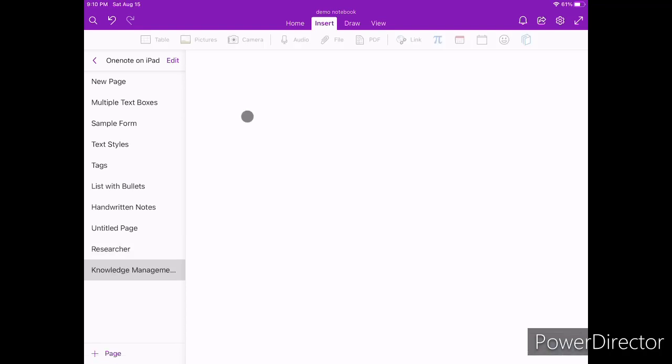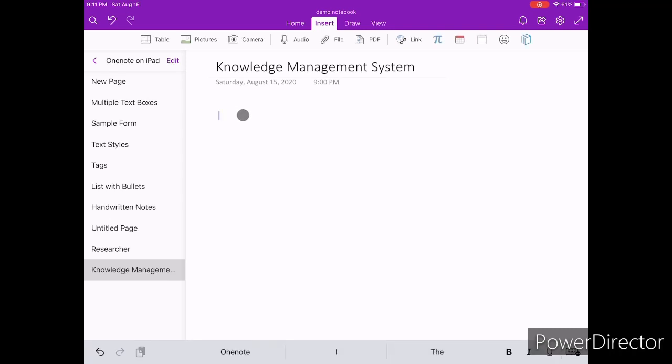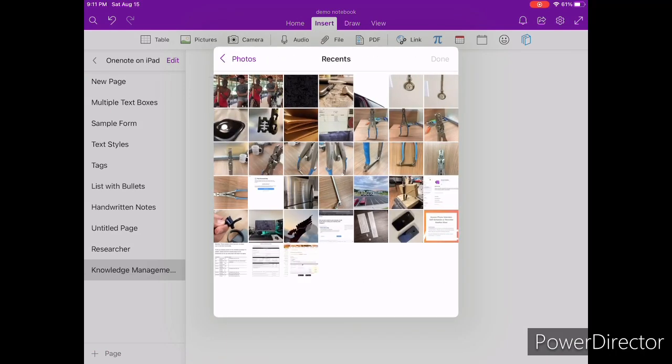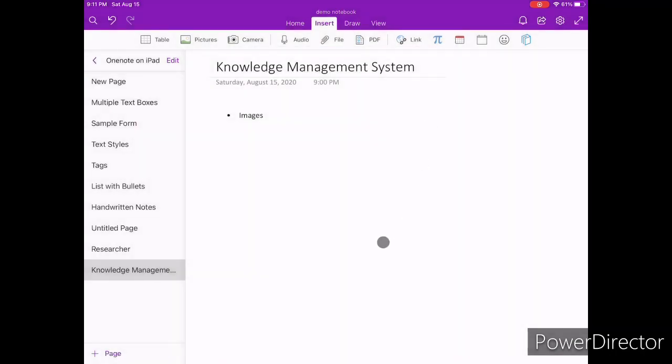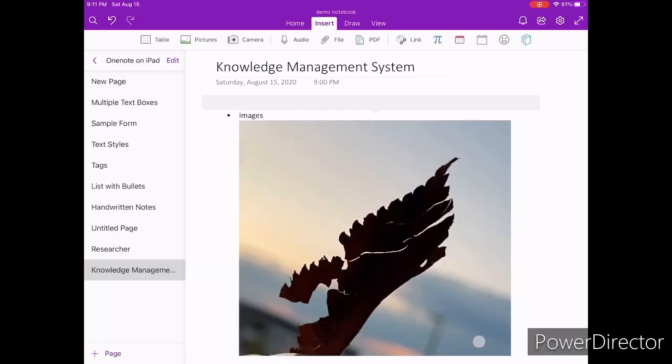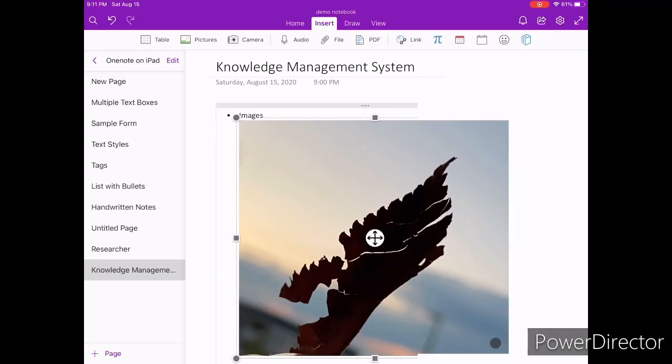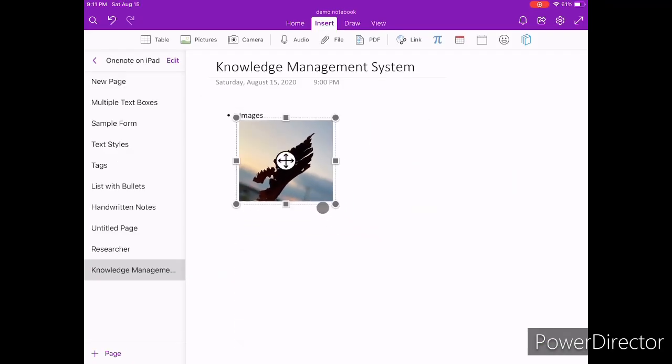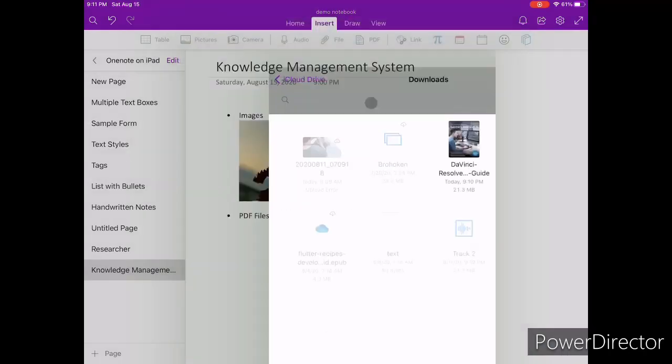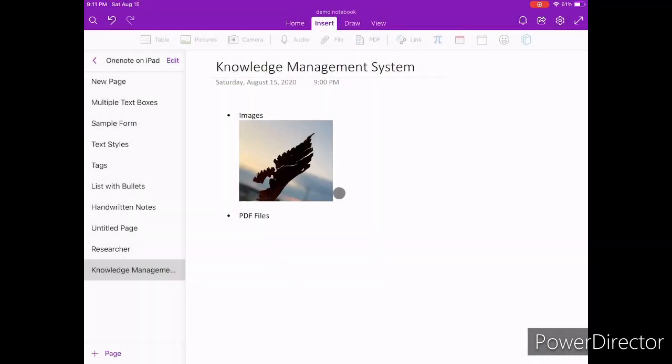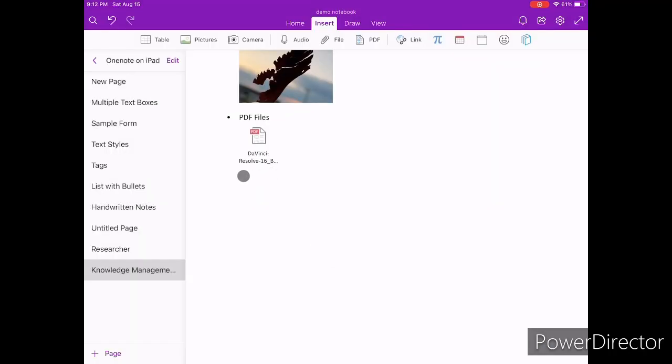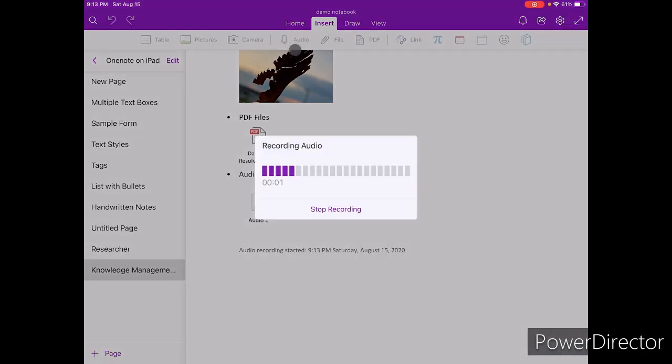OneNote can also be used as an extremely versatile knowledge management tool. It allows you to capture information directly into OneNote and you can import information from other sources. For instance, if you're taking notes on your iPad in a meeting and you want to capture an image on your phone, you can drag that image into OneNote and start using that as a reference. This is also true when it comes to other forms of media including audio, video and PDF files.